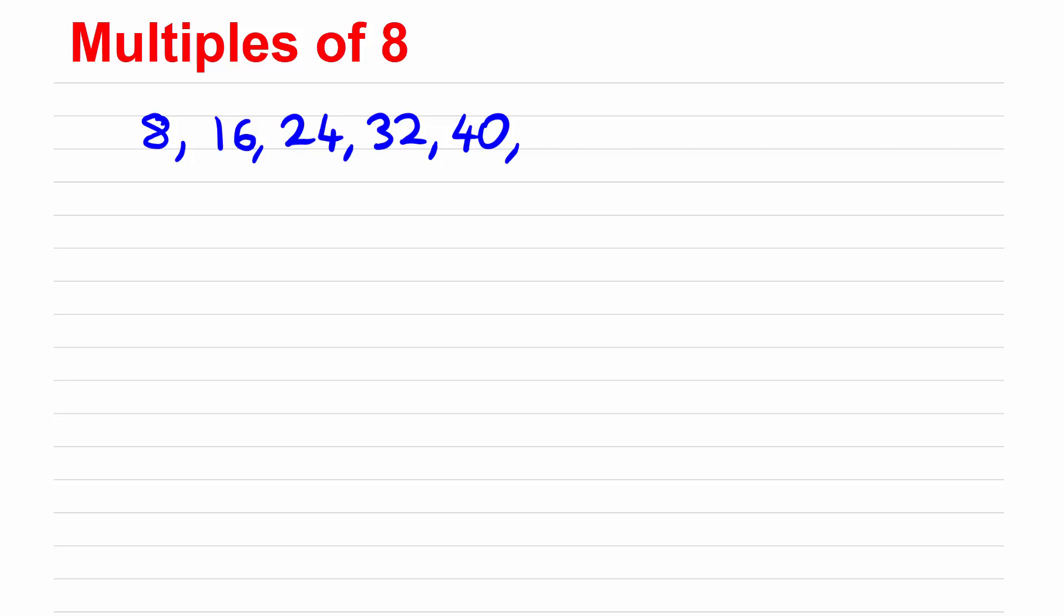We could just go on but we can choose any number to multiply by. So we've multiplied 1 to 12 by 8 but I could just do, I don't know, 100 times 8.